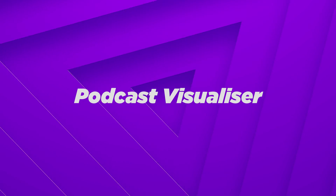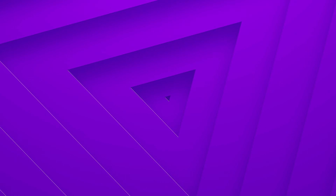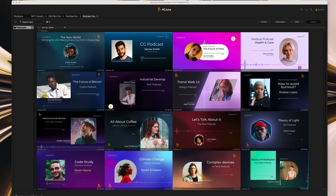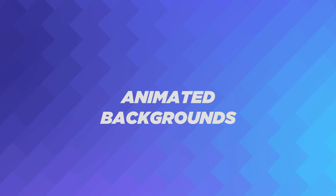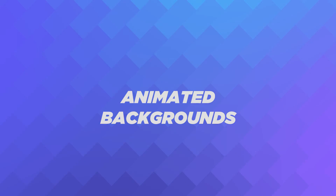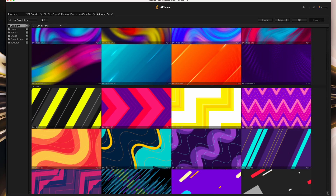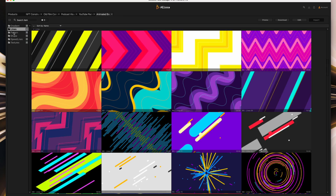Opening up Extensions and AEJuice Pack Manager, we're going to check out the Podcast Visualizer pack. There are a whole range of templates with different aesthetics for all sorts of podcast styles, incorporating an animated background, a music visualizer, and a placeholder for the podcaster's avatar. Next, we're going to take a look at the Backgrounds Pack, which is essential for content creators whether you're creating YouTube videos, marketing videos or anything for social media. You get access to an incredible range of backgrounds from gradients to lines, patterns, shapes, speed lines and textures.